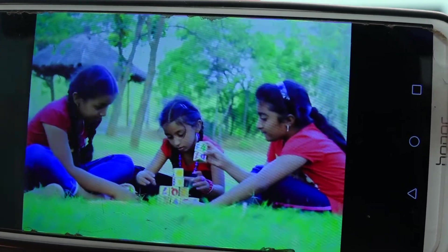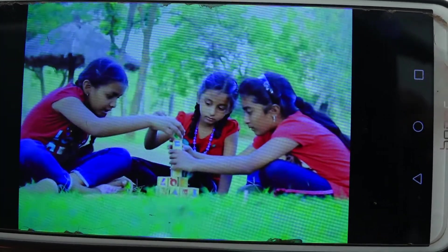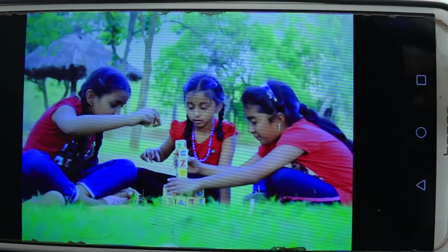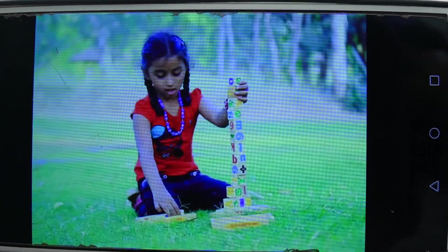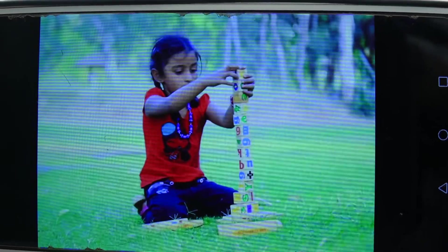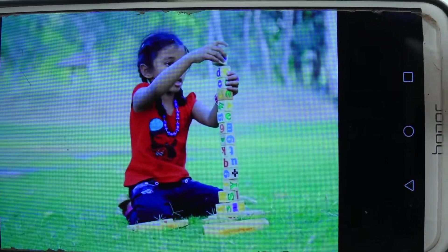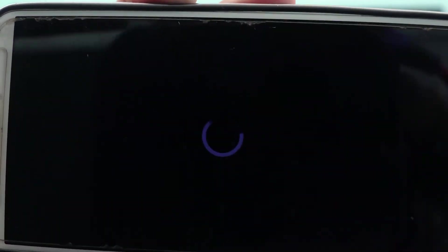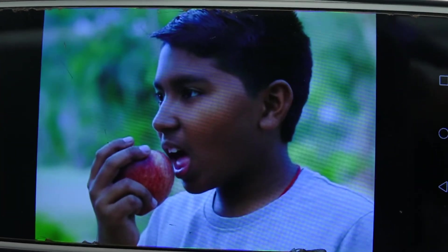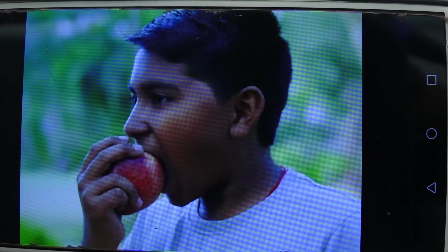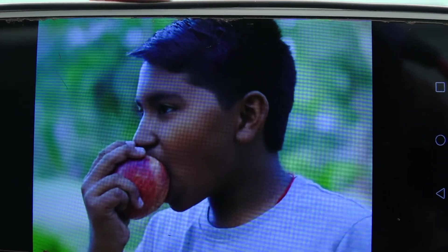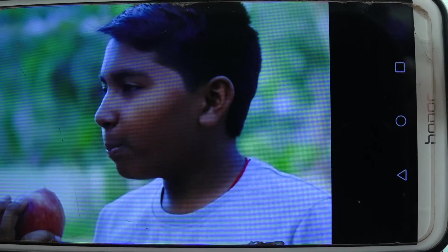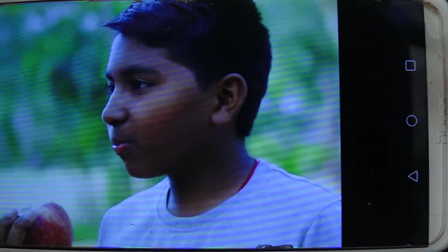Do you play with blocks? Look at these girls playing with blocks. They are placing the blocks one on top of the other. This action is called build. Can you build a tall tower like this? What is this boy doing? He is eating an apple. He puts the apple between his teeth and presses it hard. This action is called bite. The boy is biting the apple.